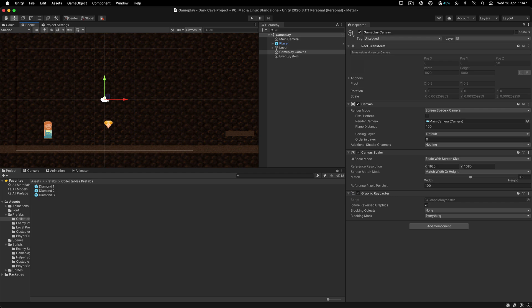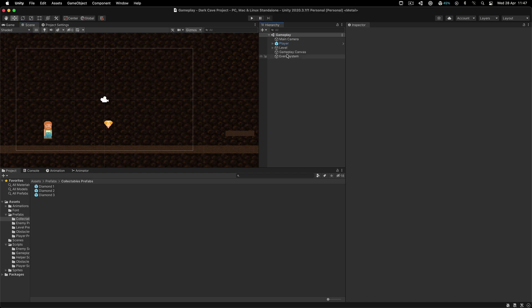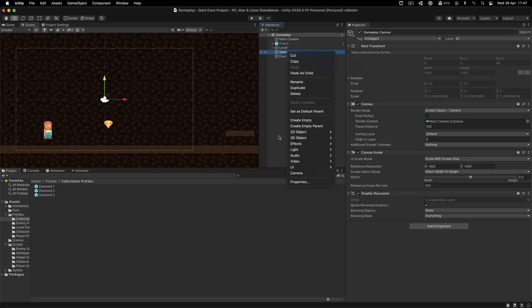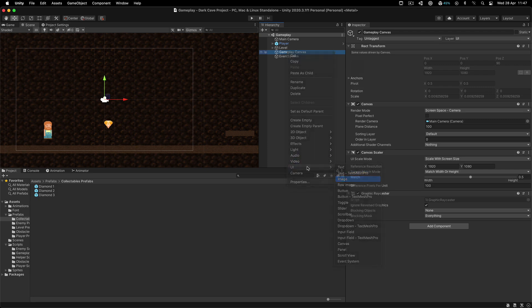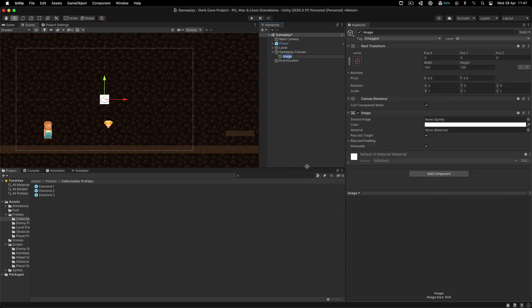The next step is to create the icons for our time and the air. So right clicking over here, I'm going to go UI and create an image, and this one is going to be my time icon.